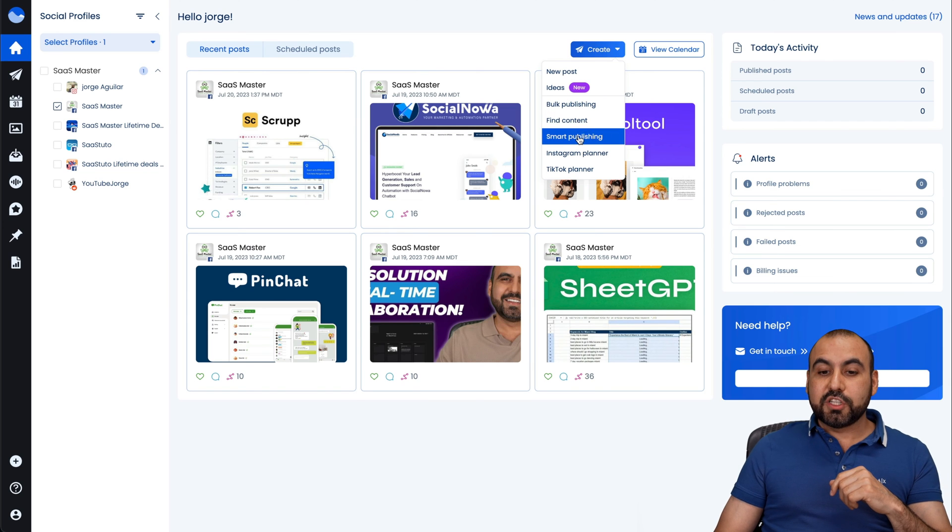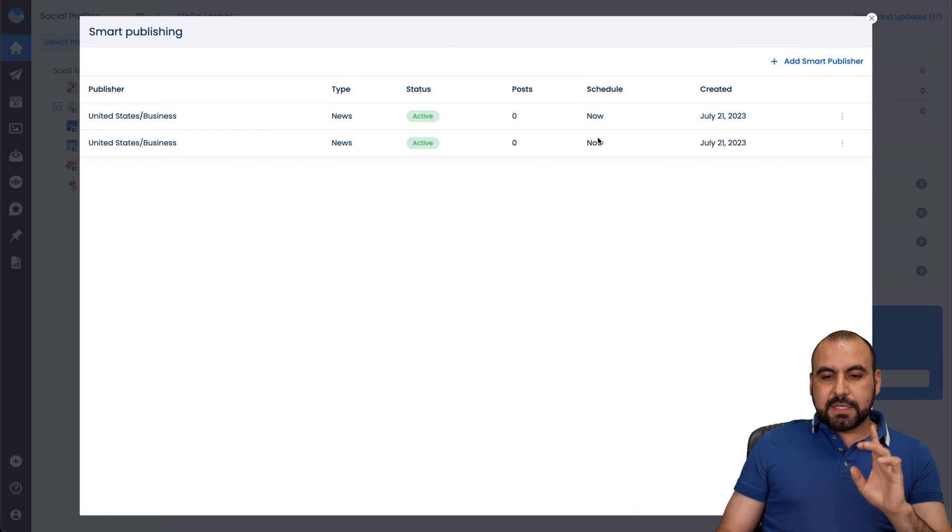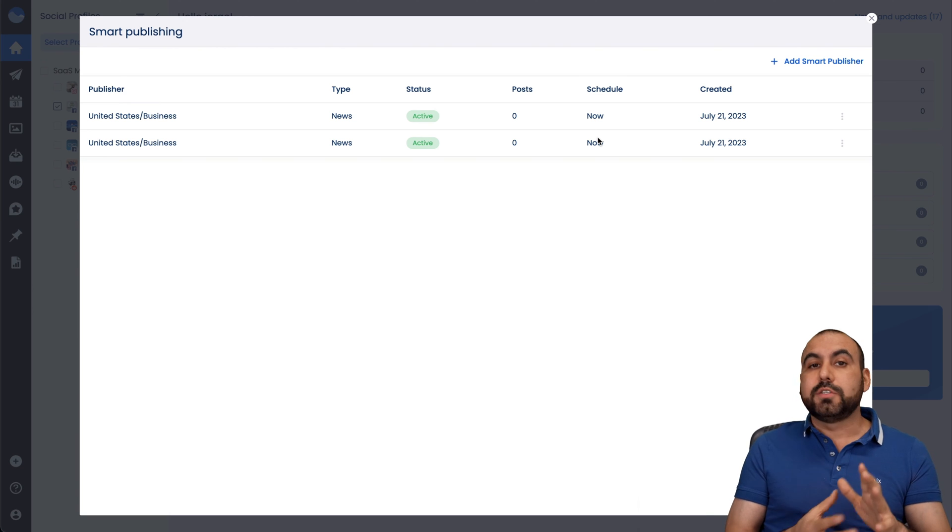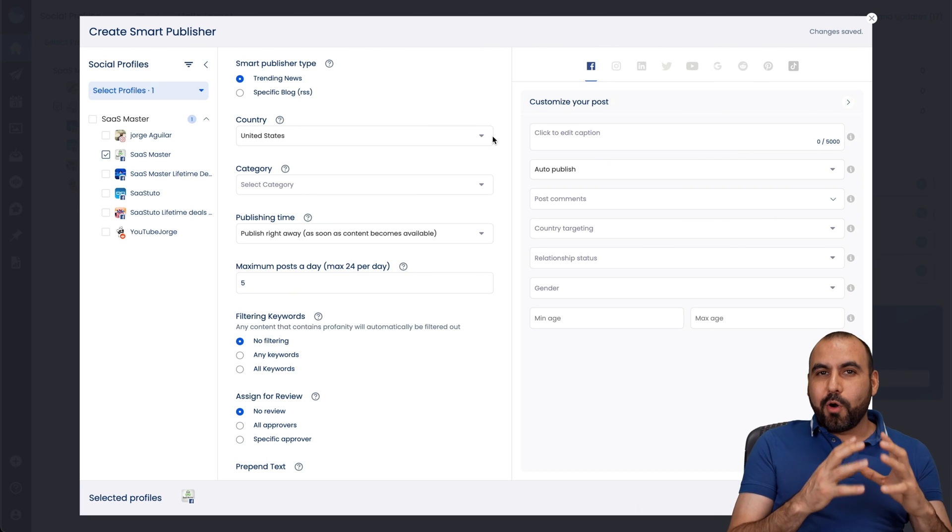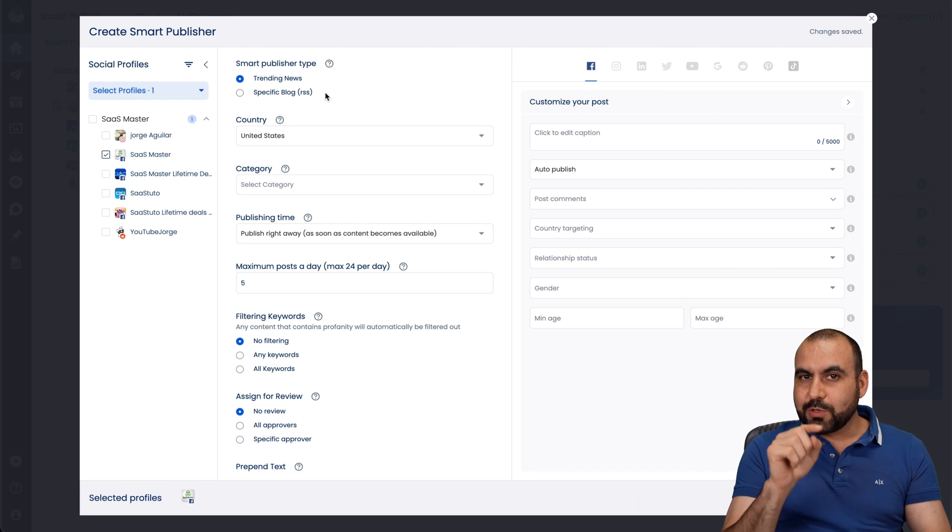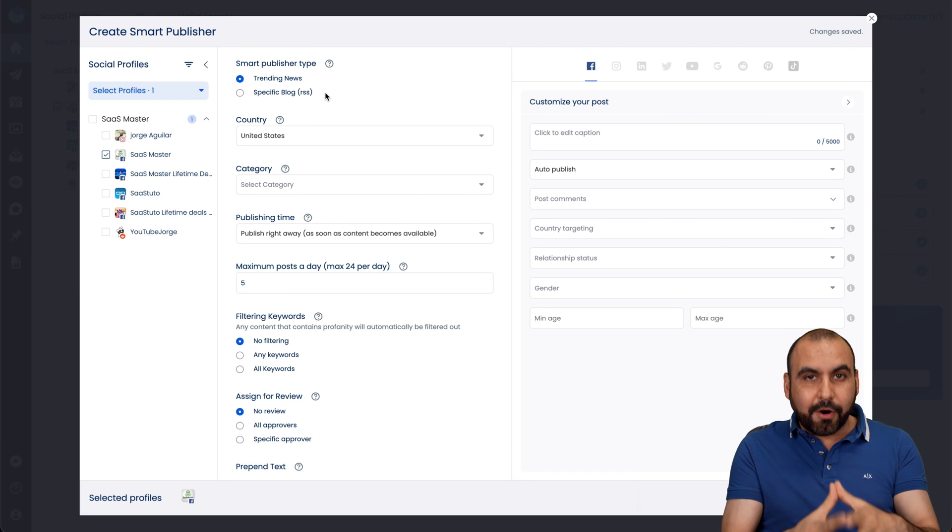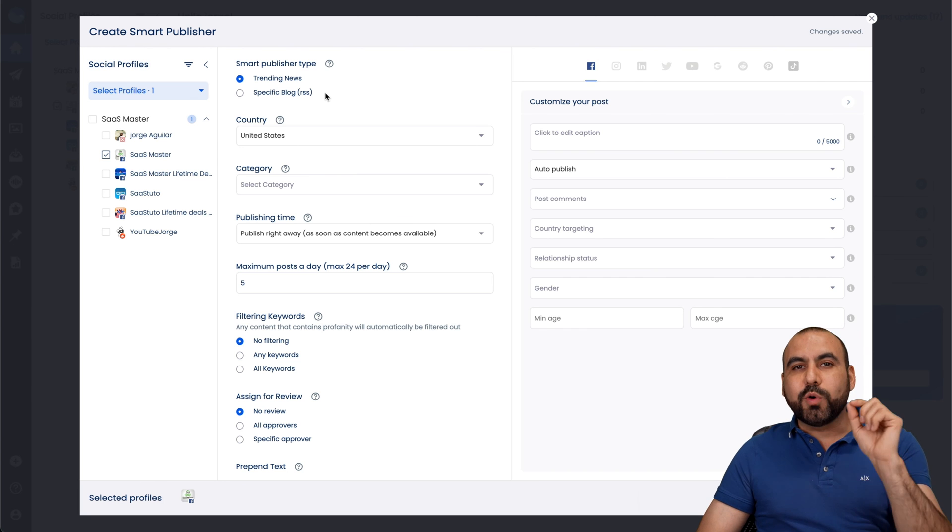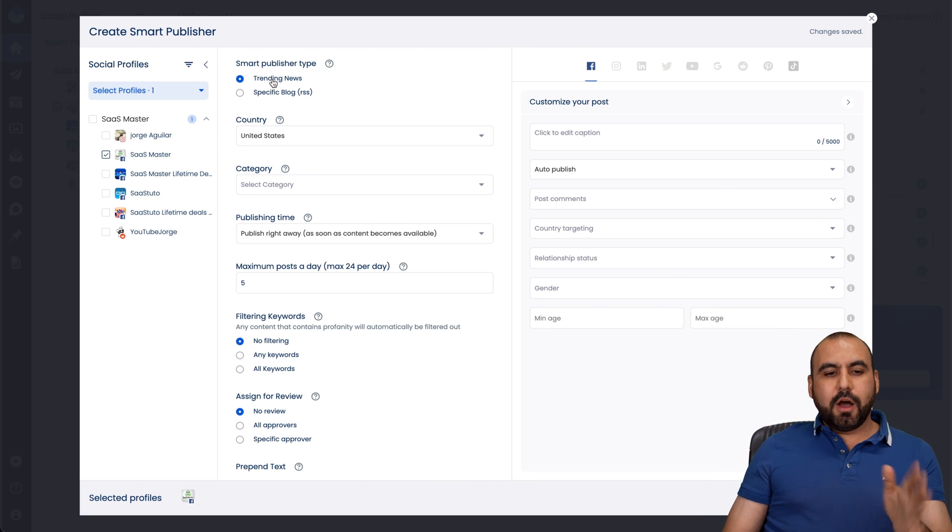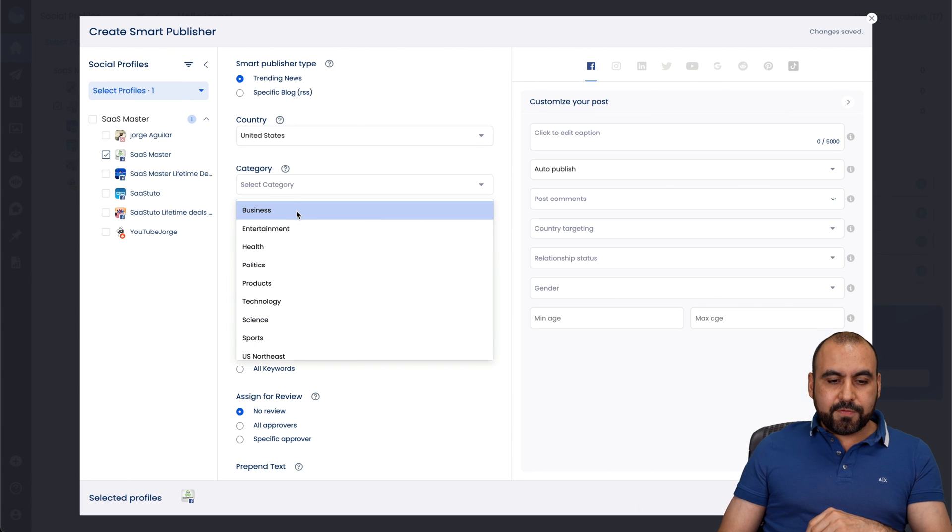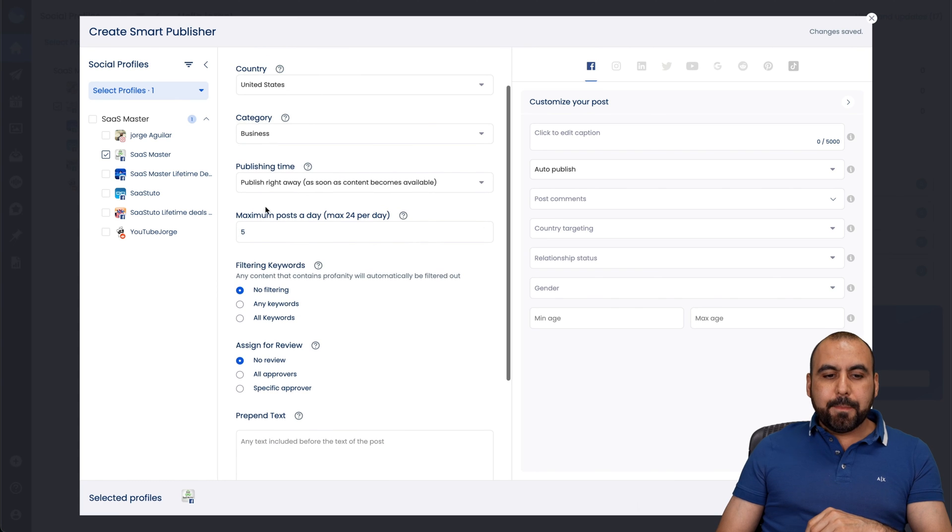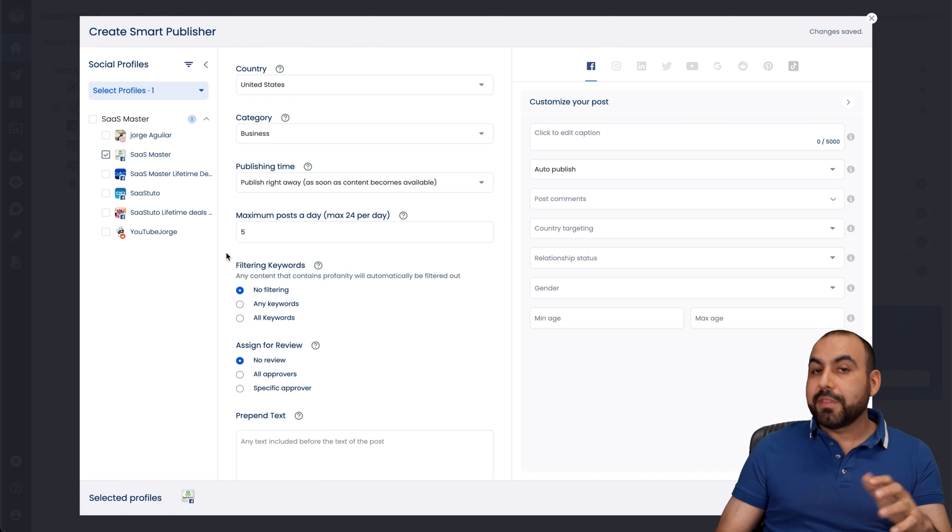Then we have create. There's a smart publishing. If I select smart publishing, this is a really cool feature. Also, again, something not common in social media managers. What it does, it's going to find related posts in trending news, for example, or specific blog RSS. That's really cool. So if you know of a really good source for an RSS feed, grab information from there. And it's going to post when it finds certain keywords. So for example, I'll use trending news. I'll use the country. I'll say United States is fine. Category for this, I'll say business. Publishing time right away, or queue next, queue last, or save as a draft. Just in case, if you want to play it on the save side and not just auto post.